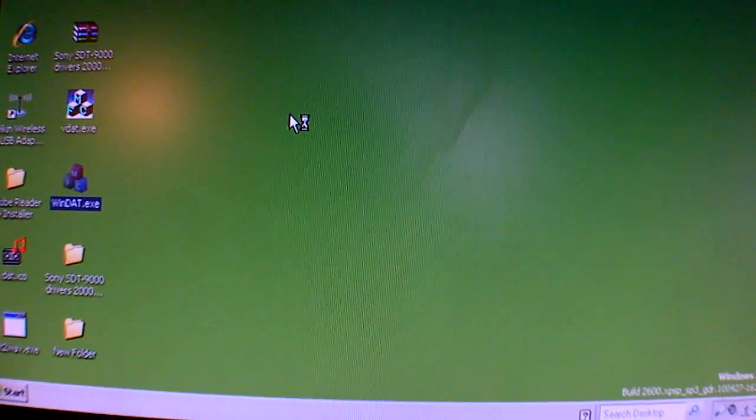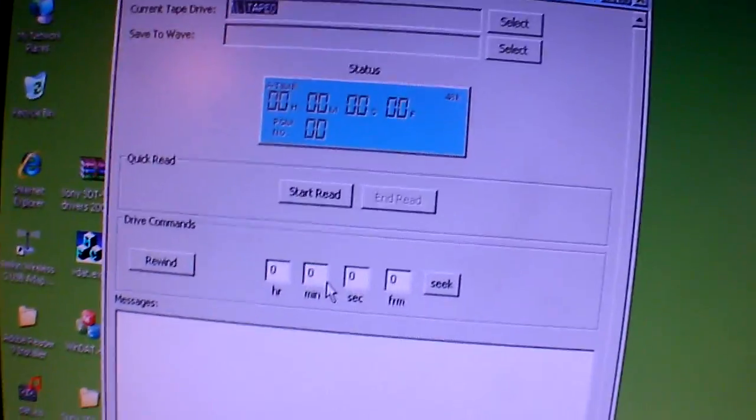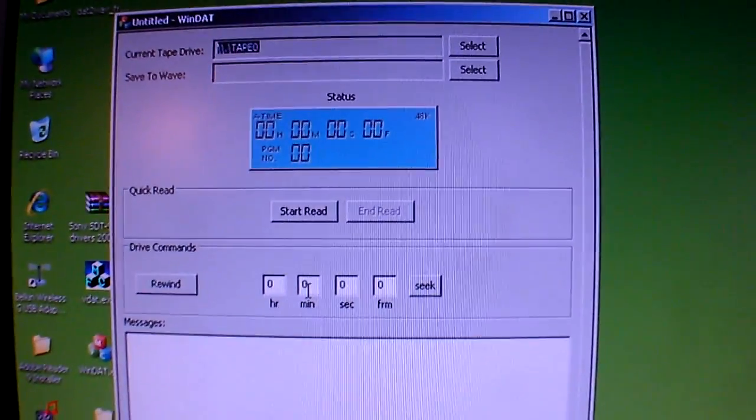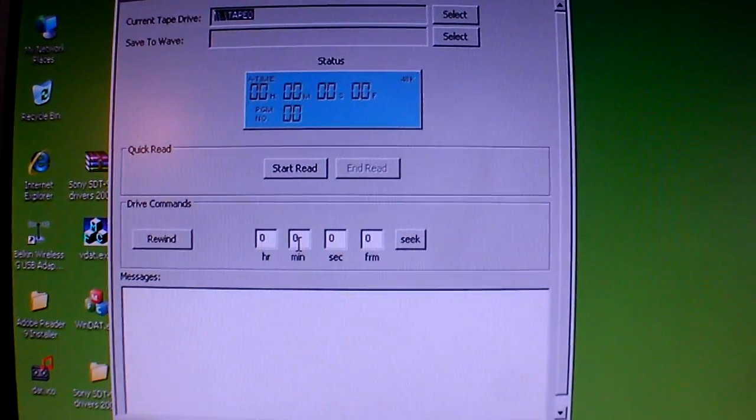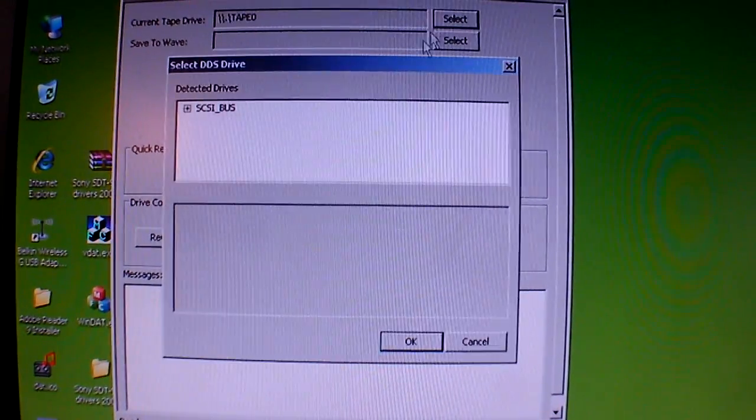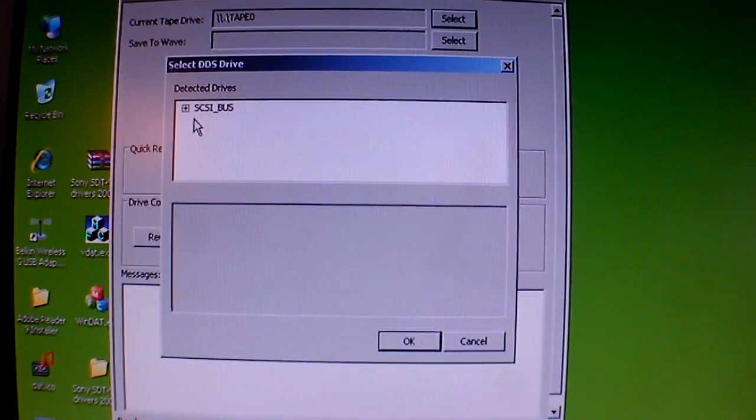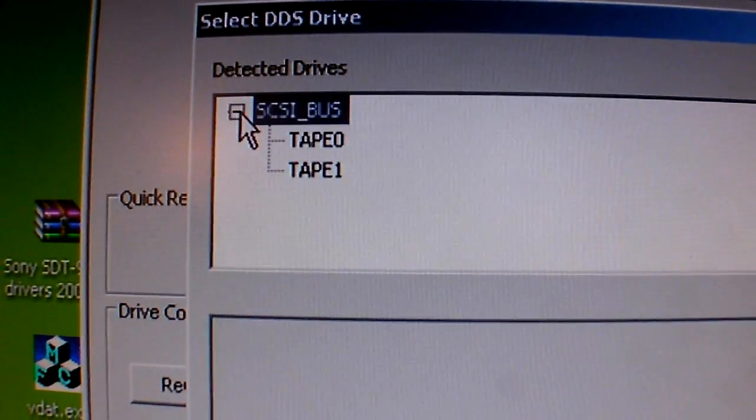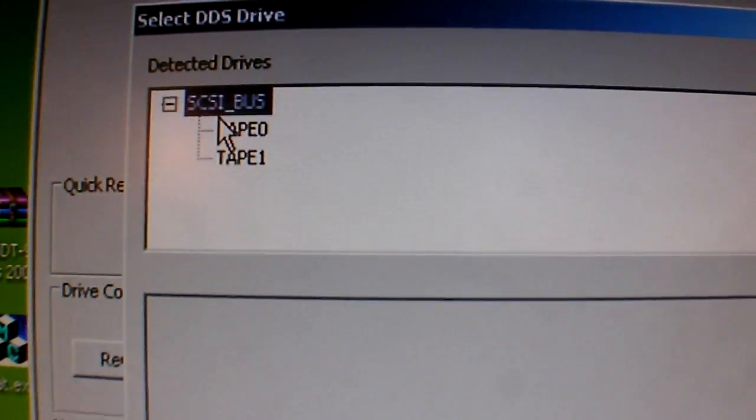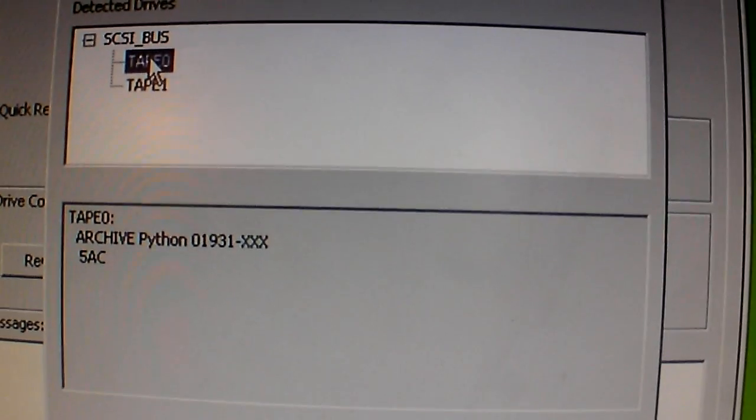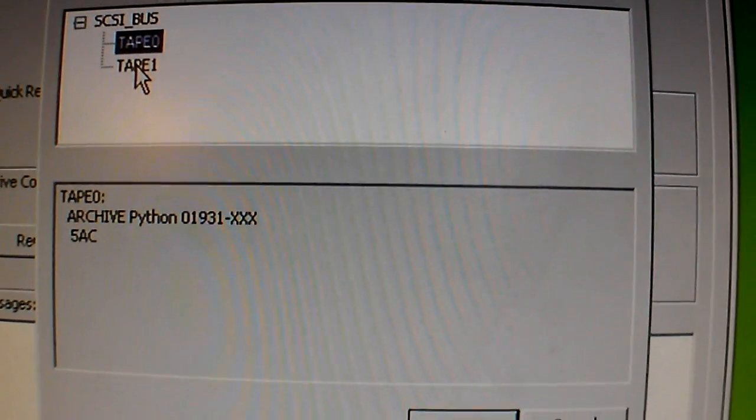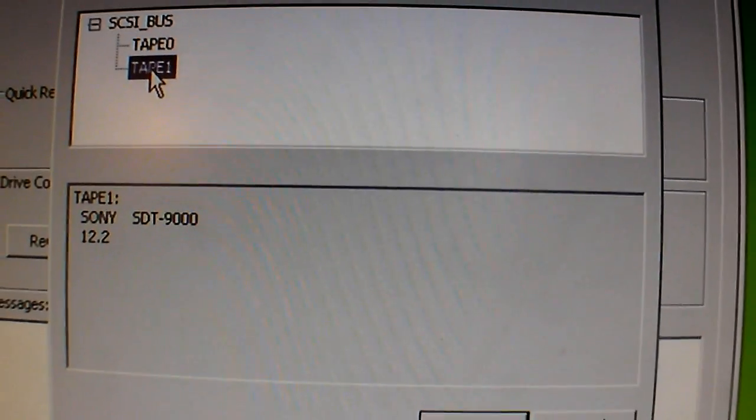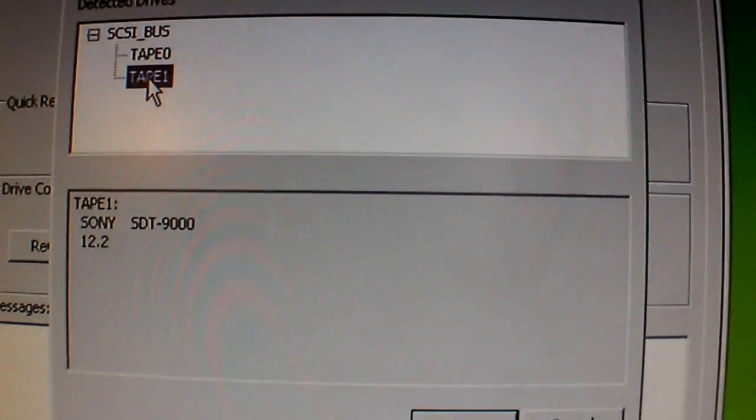Both drives appear on there. There's the really great-looking screen on WinDat. And then we go there. It says SCSI bus. There's that. And both of those register there. There's the Archive Python. And there's the SDT 9000 Sony.